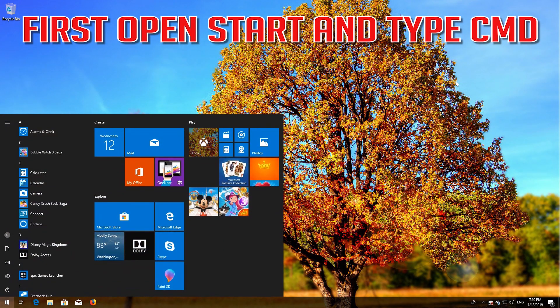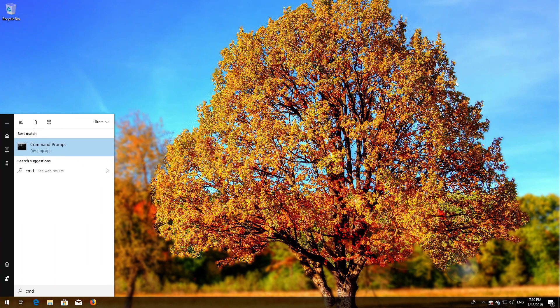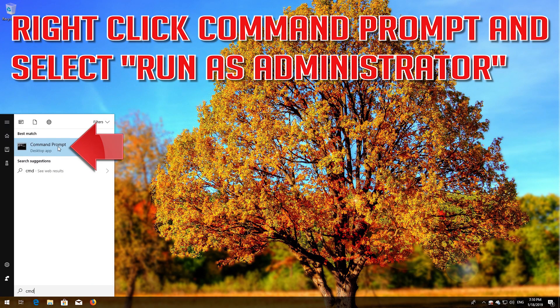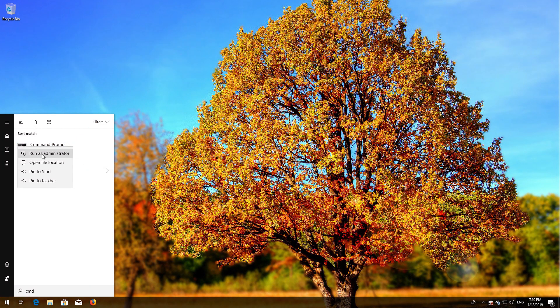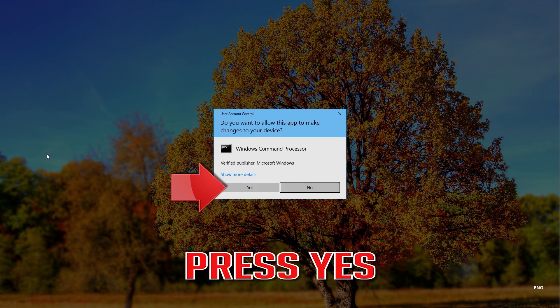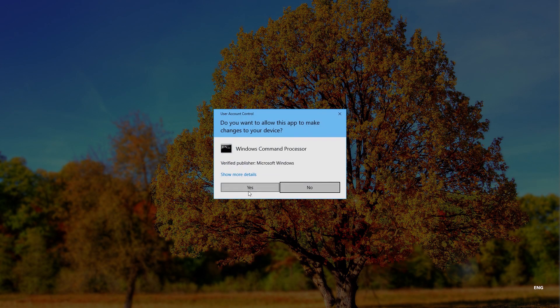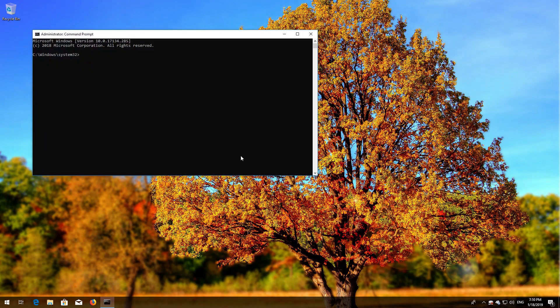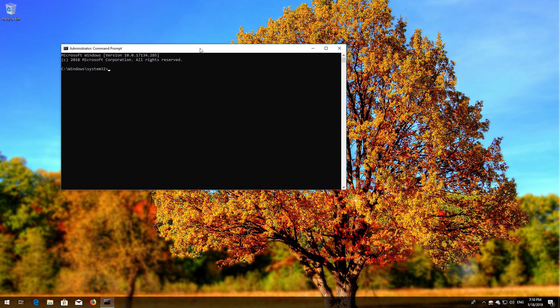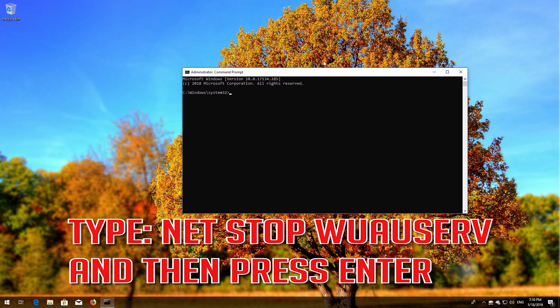If that didn't work, first open Start and type cmd. Right-click Command Prompt and select Run as Administrator. Press Yes. Type 'net stop wuauserv' and then press Enter.